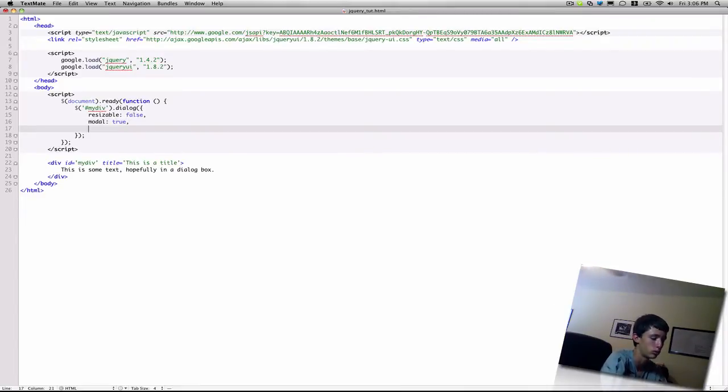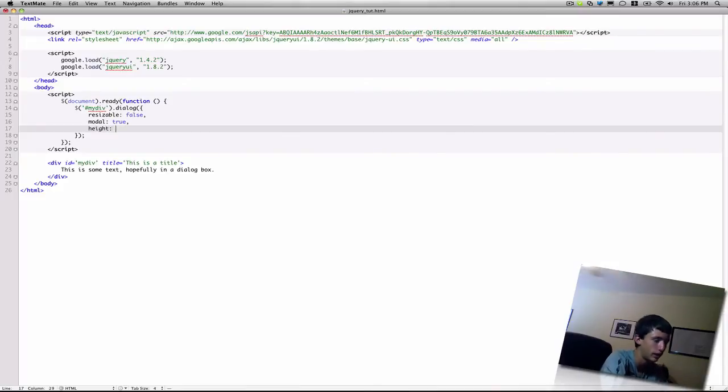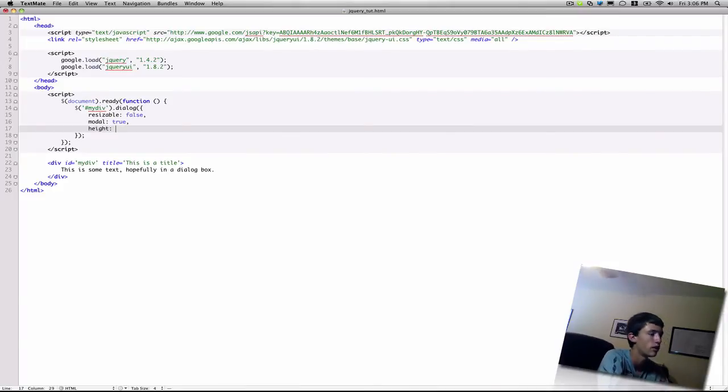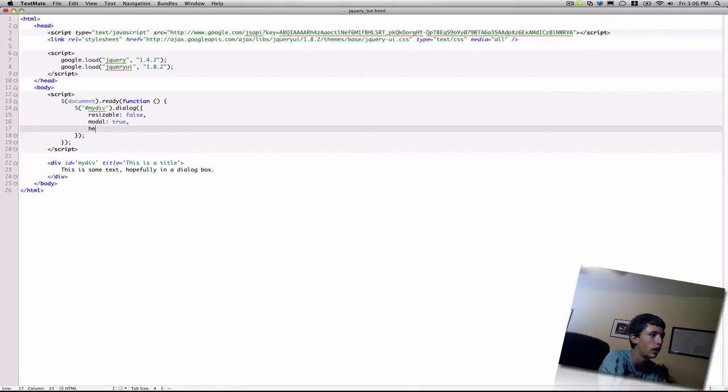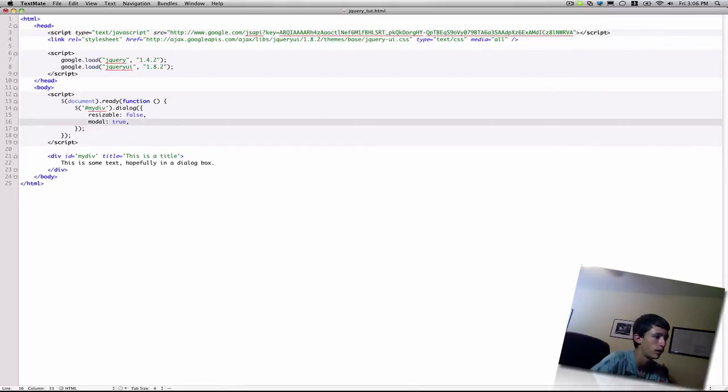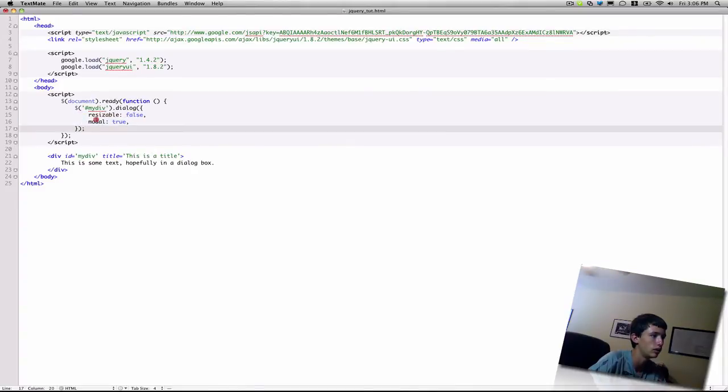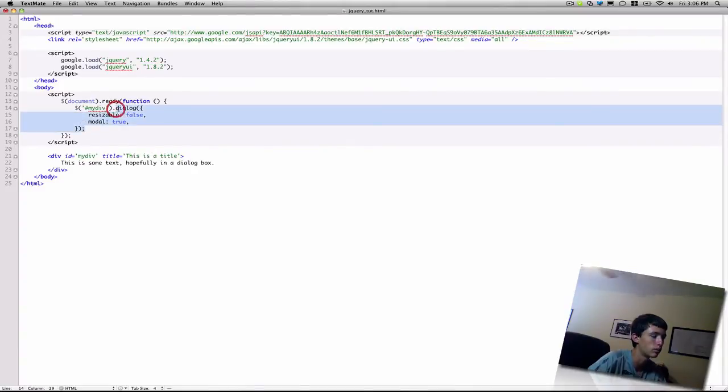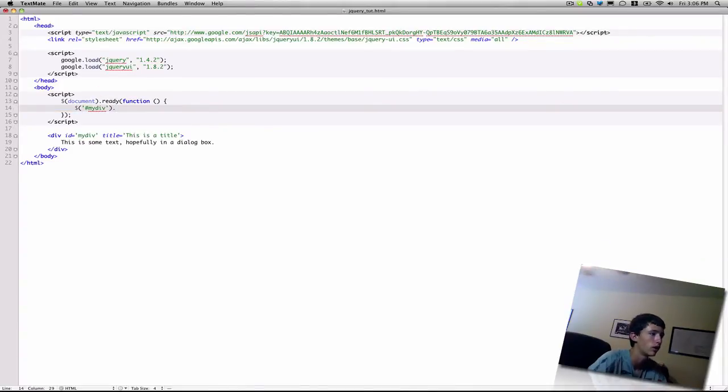You can also specify, for example, like height. I believe the default is about 200, so you can, you know, change that to 300 if you want, or whatever. So you can play around with that. So the next thing to do is progress bar.